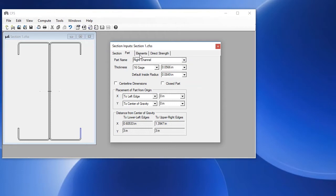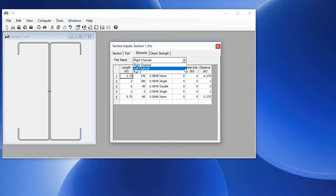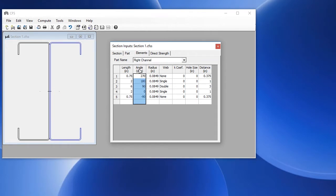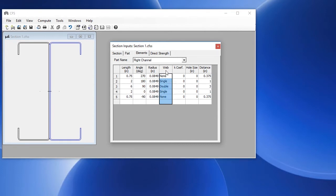On the Elements tab, we can see all of the elements are defined here. First for the right channel, and also for the left channel. We have the length of each element. Again, this is based on outside dimensions. The angle, the radius, the web type for each element.